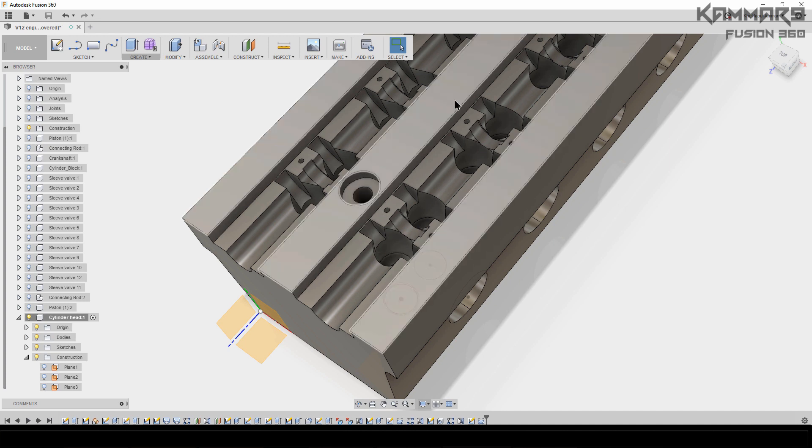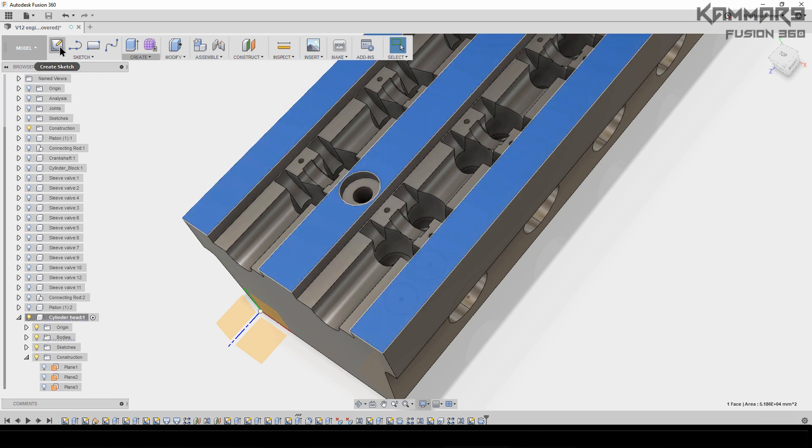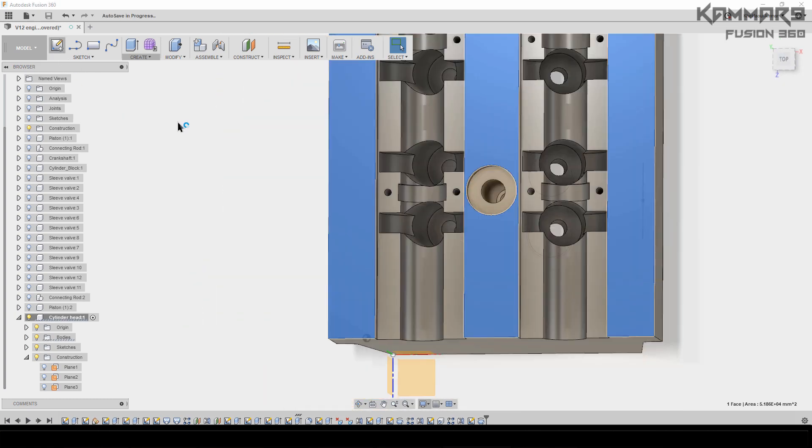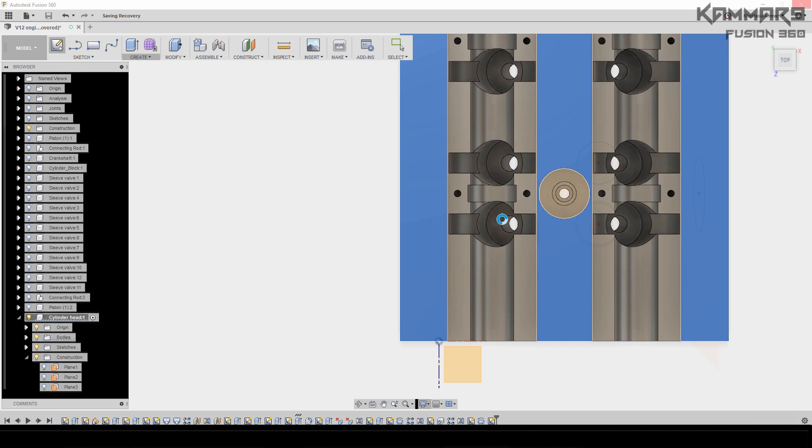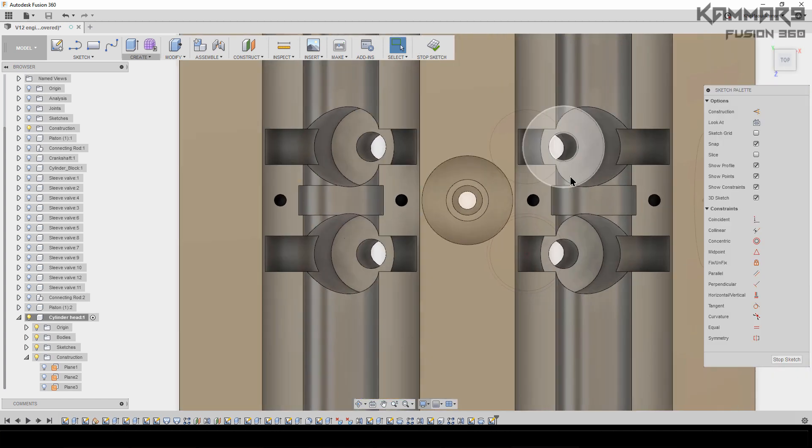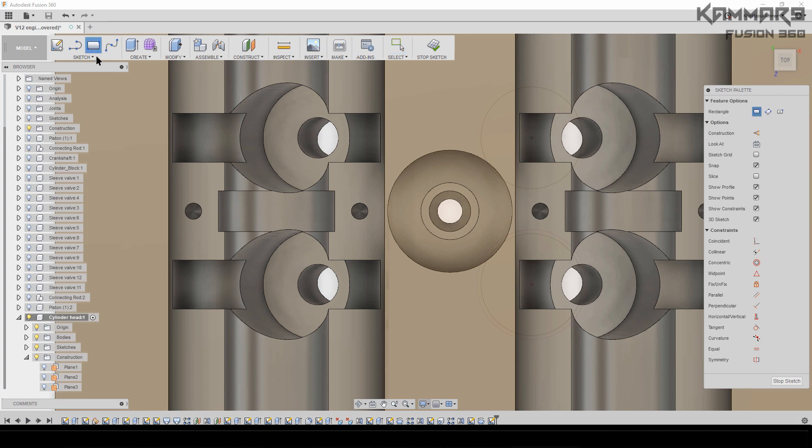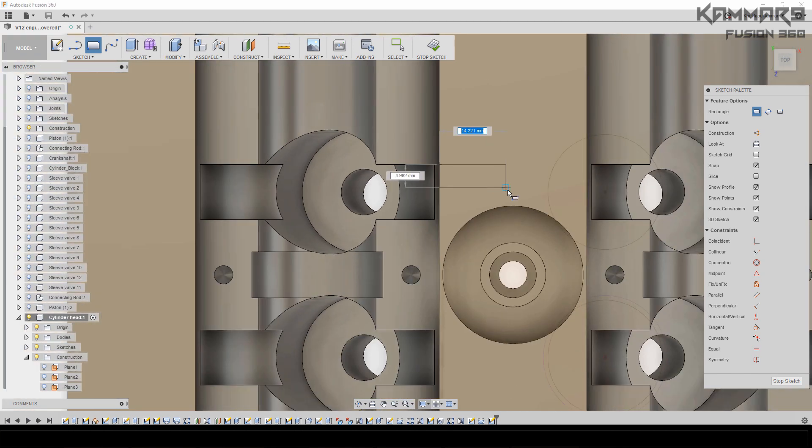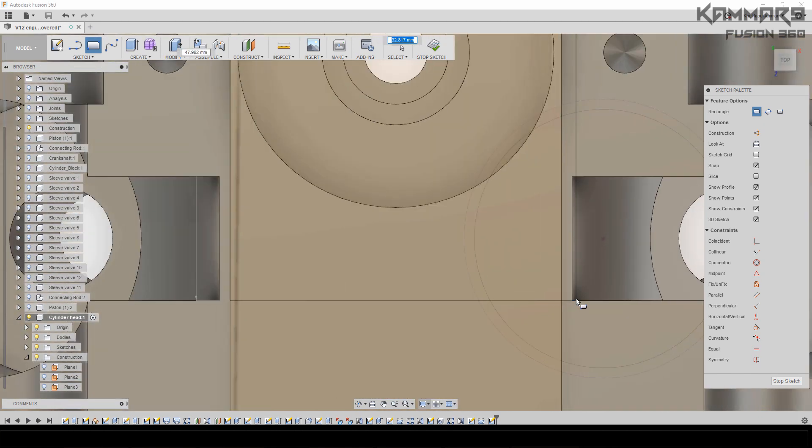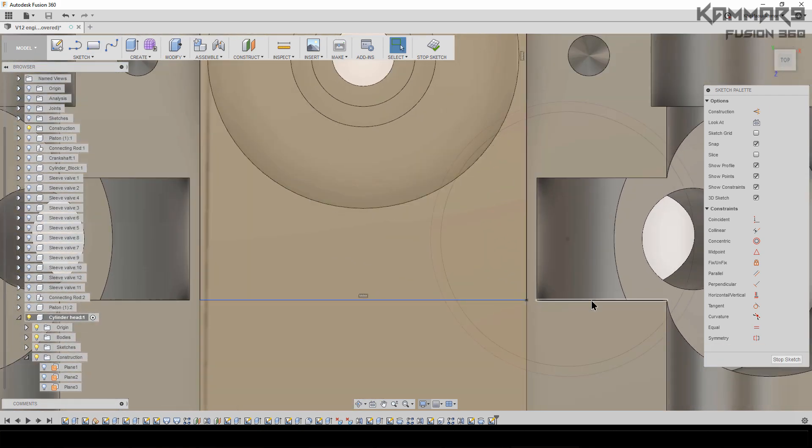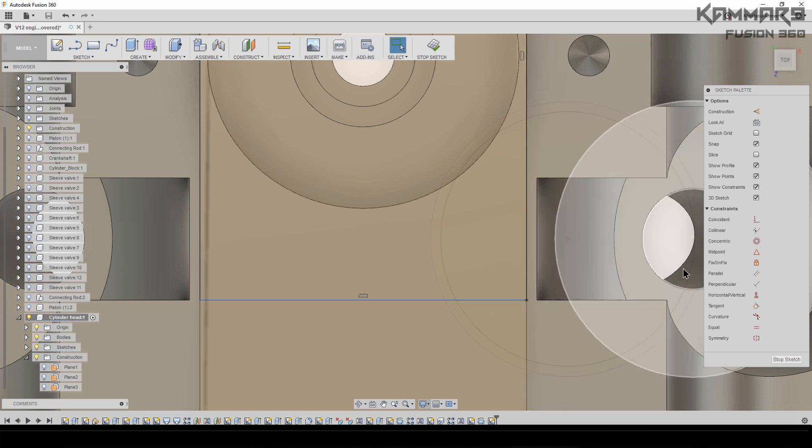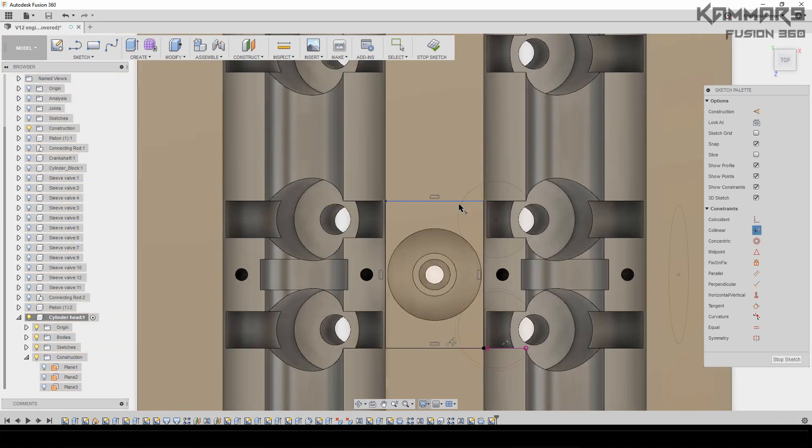You have to repeat this, but before that I will add another feature. Just select this one, go to Create Sketch, and use Rectangle starting from here to here. Make it—if you can select this one, or use collinear here with this and this one.